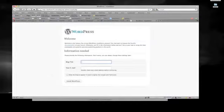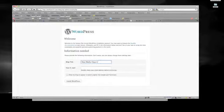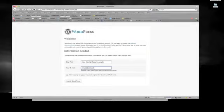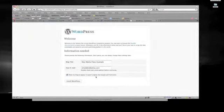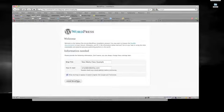You can label your blog title — you can label it whatever you want. I'm just going to put in New Media Class Example. Then put in your email address. This is important: allow my blog to appear in search engines like Google and Technorati.